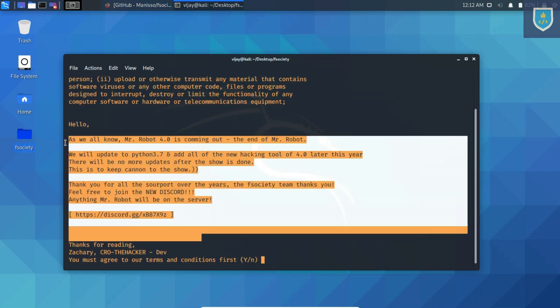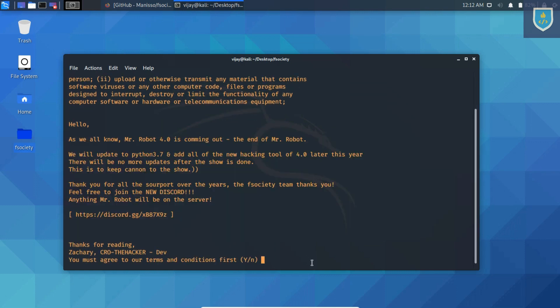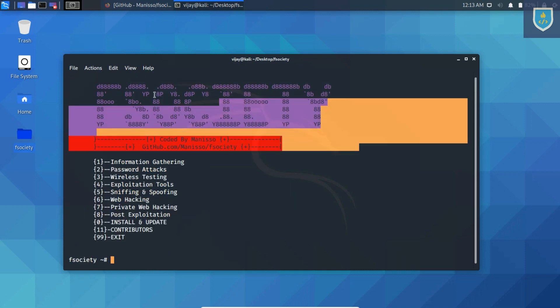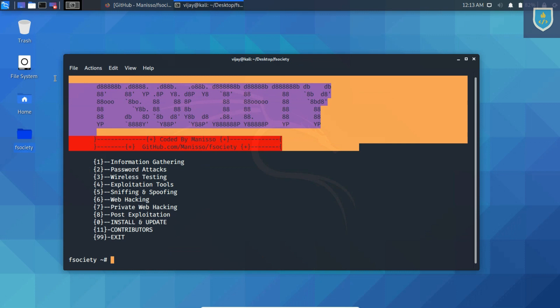Enter y to agree to the terms and conditions of use, and boom, the framework has loaded successfully. As you can see it.